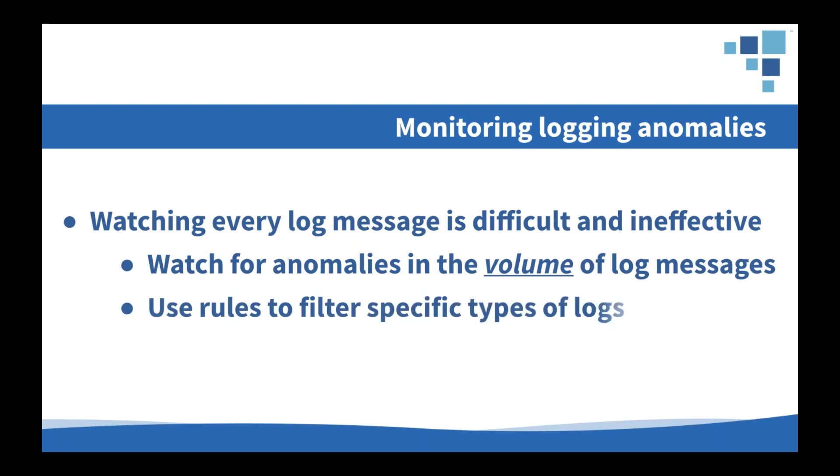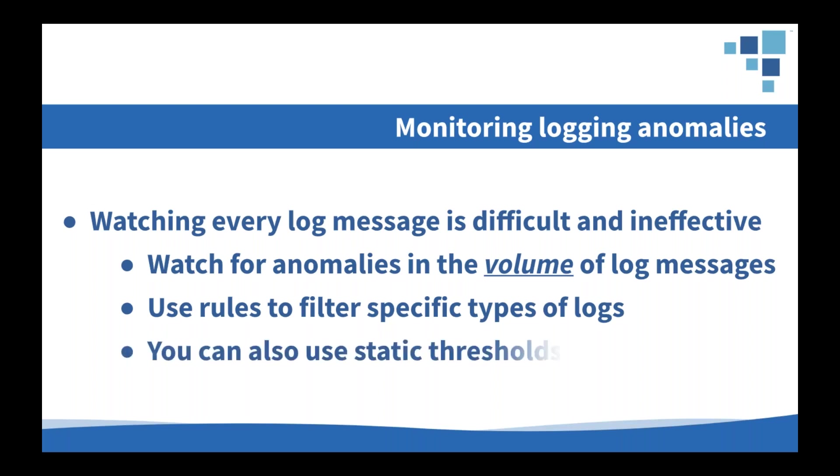And of course, you can still drill into the log messages themselves in order to troubleshoot or do forensics once the system has flagged an anomaly. But this is a great way to be able to draw your attention to systems that are potentially having some kind of issue without having to sort through tons of background noise log messages. You can also create rules that filter the log messages that we're monitoring. In our system, you can create a rule and any log that matches that rule will get counted for statistics. So we can have a total log messages counter, we can have a login failure messages counter and look for unusual behaviors in those as well as set static thresholds on them.